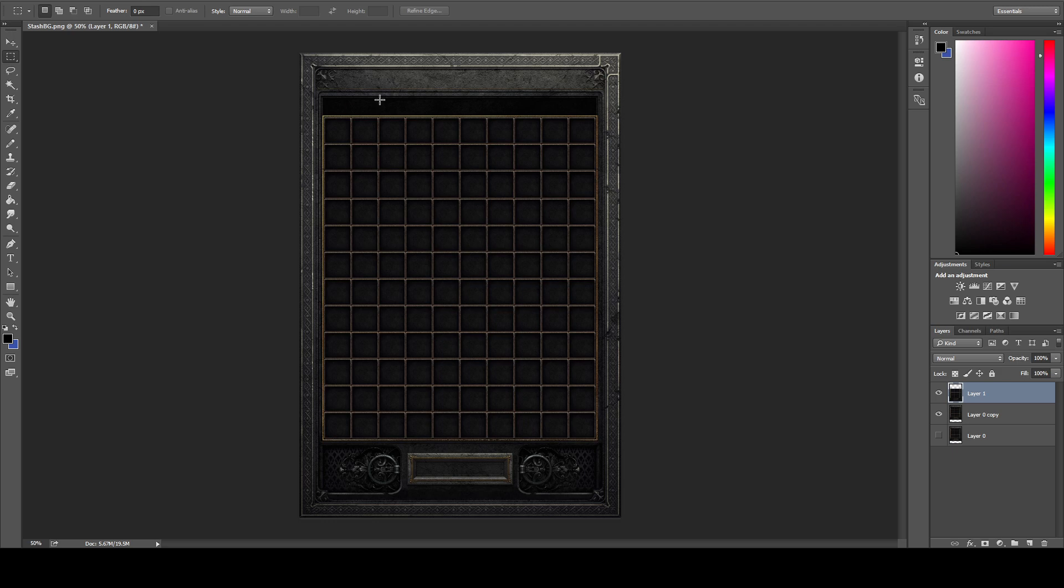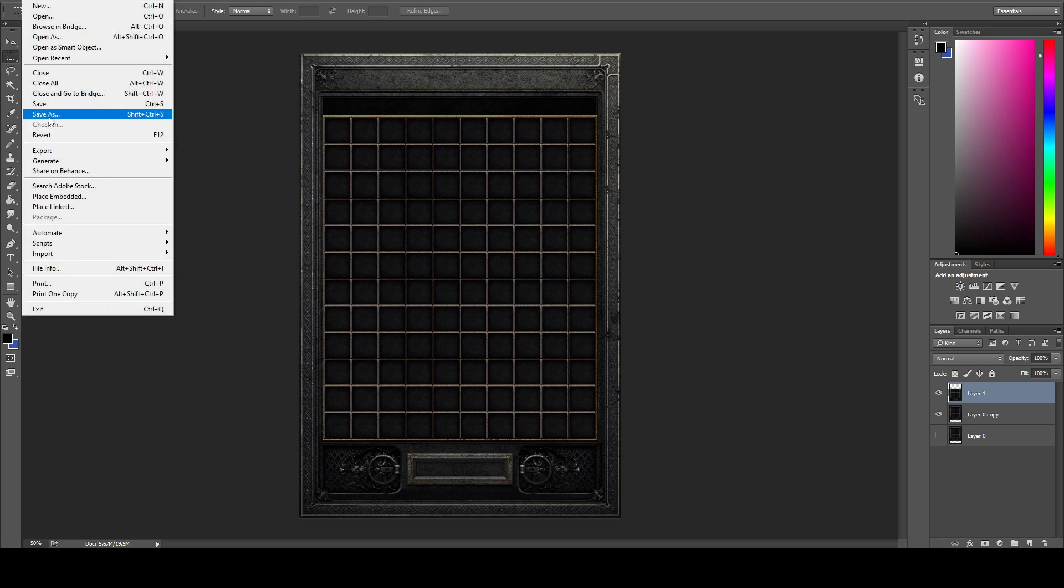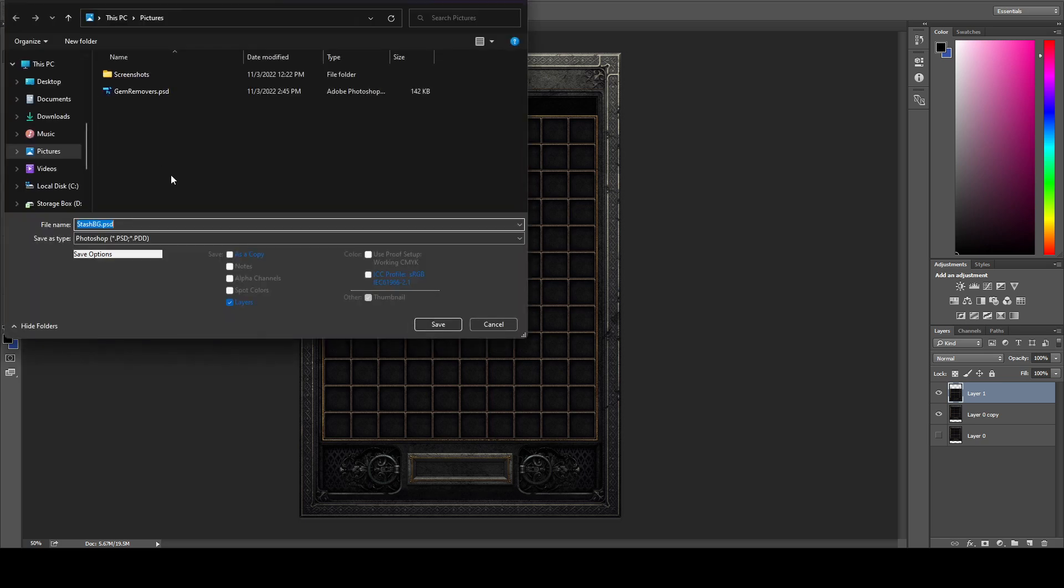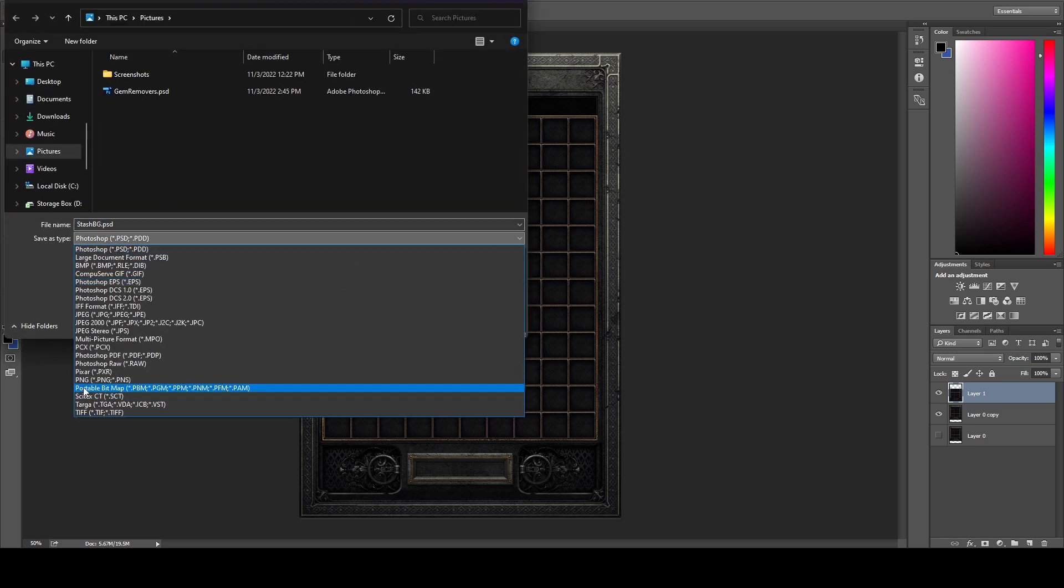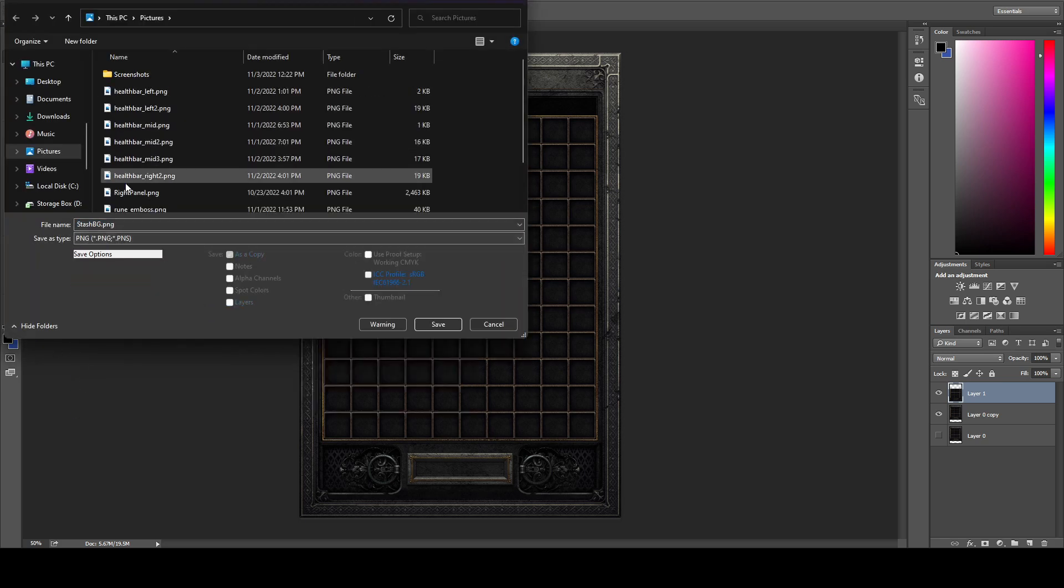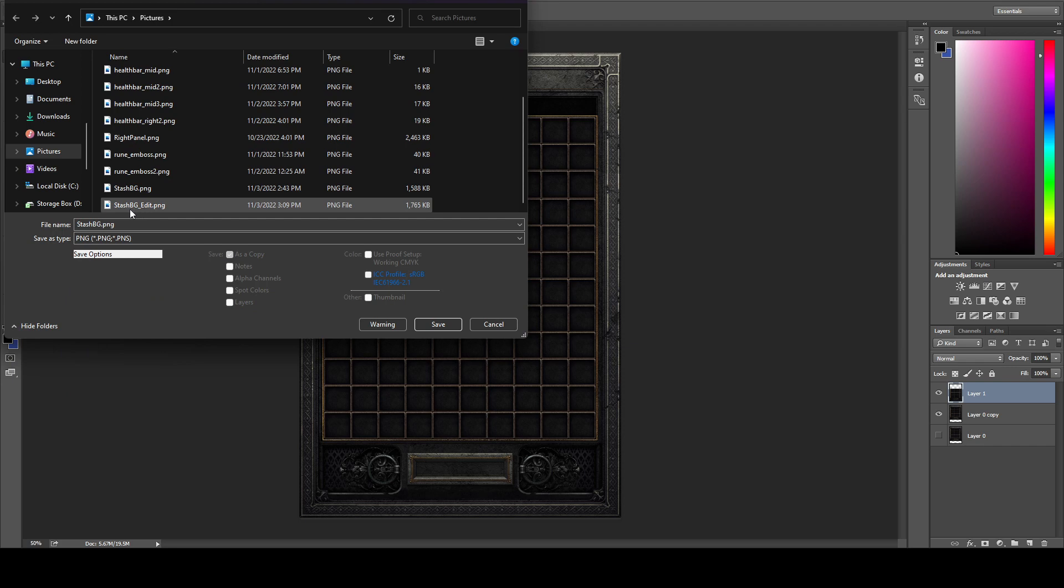Obviously there's black areas for the tabs, and then up here is where it has like the title, where it says it's your stash and stuff. So we're happy with our changes, we're going to go ahead and save it.